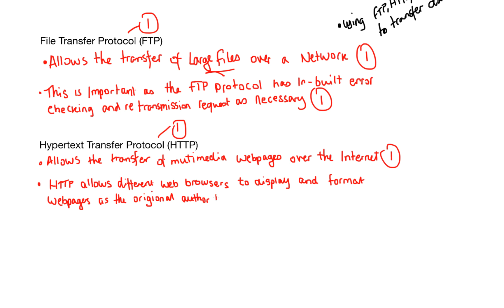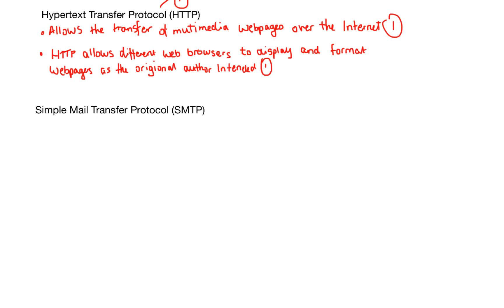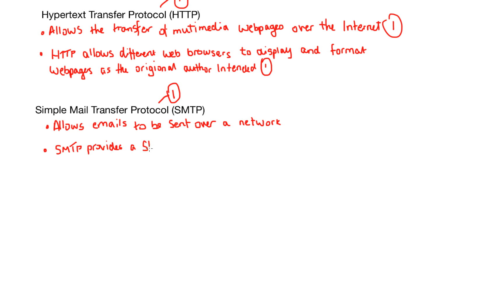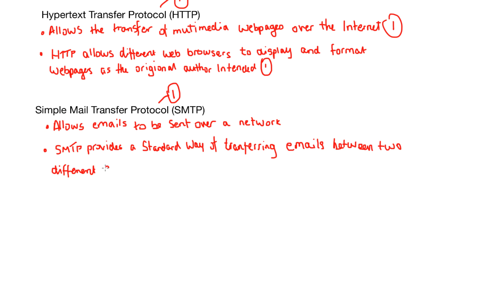And HTTP allows different web browsers to display and format the web pages as the original author intended. It doesn't matter if you're using Chrome, Firefox, Internet Explorer. I don't know why you would, but there you go. It displays it exactly how the author intended.